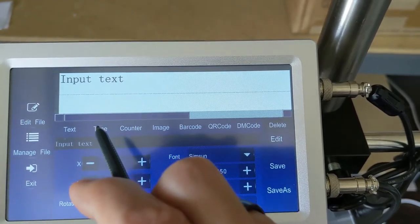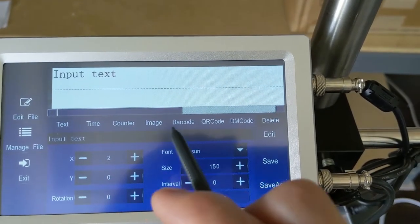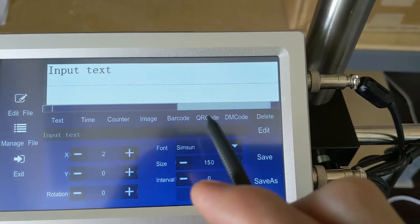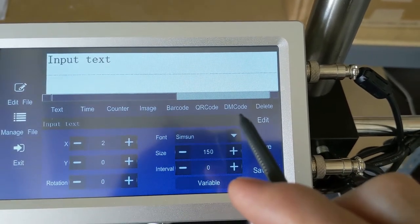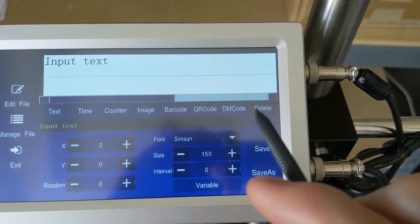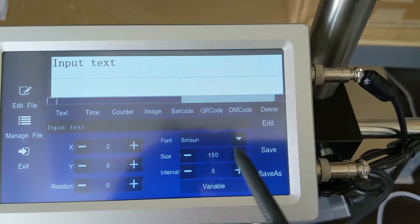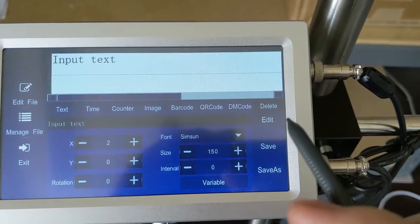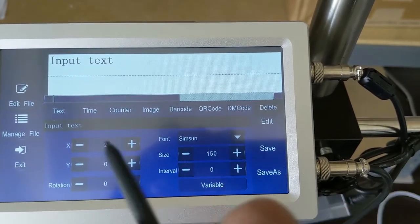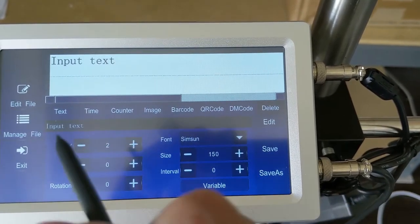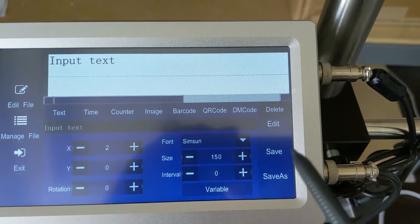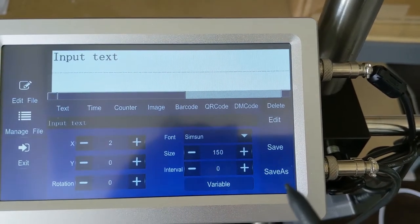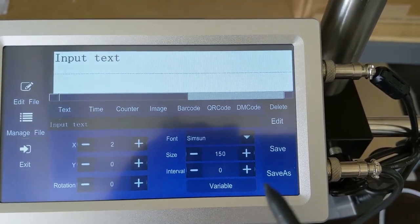we've got objects for time, counter, image, barcode, QR code, DM or data matrix code. And we can choose to delete any of those entries. Over on the right here, we have the edit button. This will allow us to edit the information for the text object as well as our save or save as if we want to create a copy of the file.